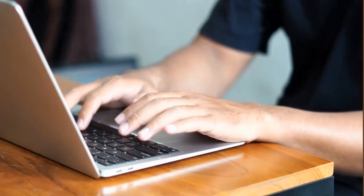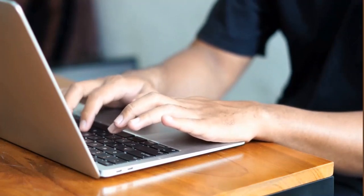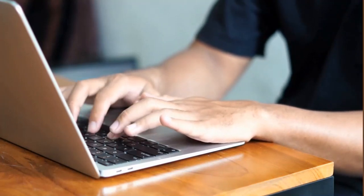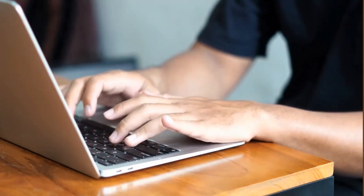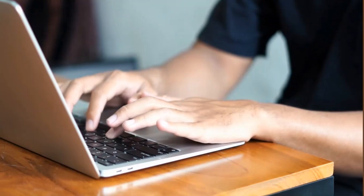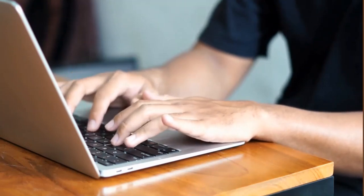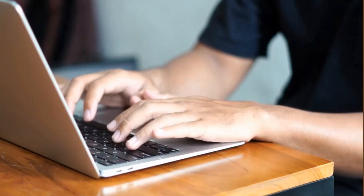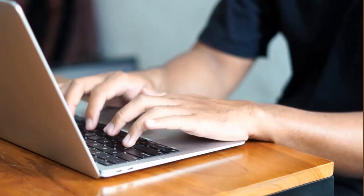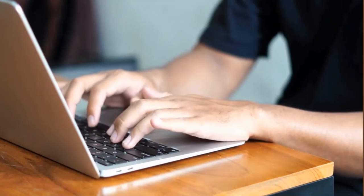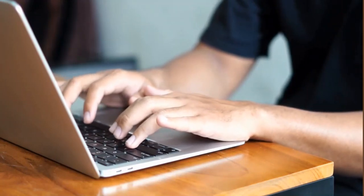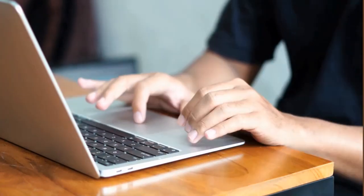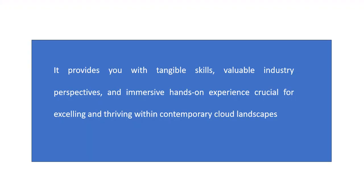In the contemporary tech realm, optimizing efficiency, achieving scalability, and implementing automation are essential objectives. Obtaining the Terraform Associate 003 certification will distinguish you as a forward-thinking engineer proficient in crafting resilient and scalable solutions. This certification provides you with tangible skills, valuable industry perspectives, and immersive hands-on experience crucial for excelling within contemporary cloud landscapes.